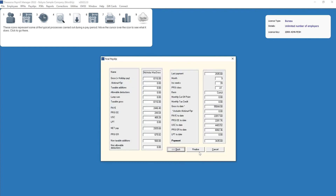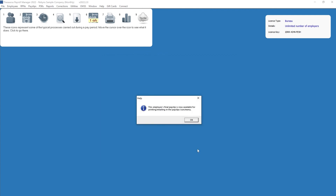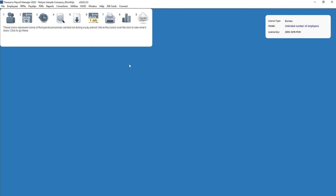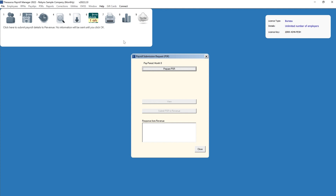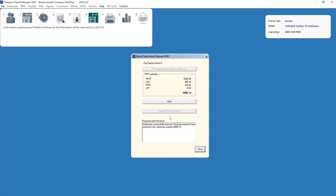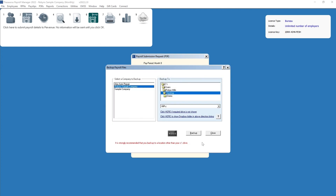The employee's final payslip will now be displayed on screen. If all is correct, click finalize. The final payslip will now be available for printing or emailing within process icon number 7. At the time of finalizing the final payment, a payroll submission will also be created which will include the details of the employee's leaving and their leave date. Process icon number 6 will indicate that this submission is outstanding. Simply submit this to revenue using process icon number 6.